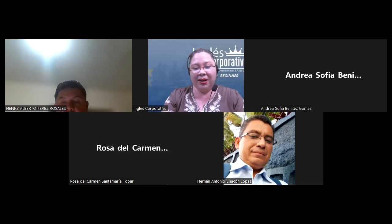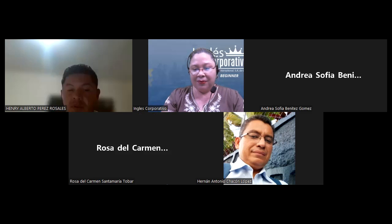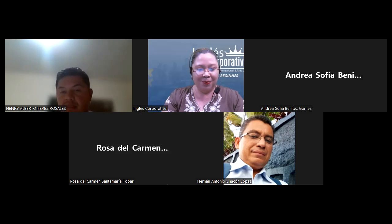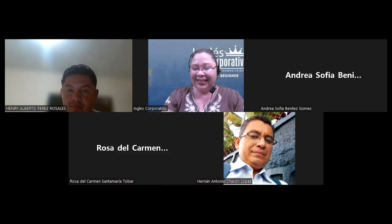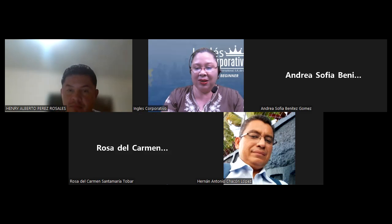Hello everyone, good evening. Good evening, teacher. Hi. Good evening, teacher. Good evening. Welcome to your class. Good evening, Hernan.